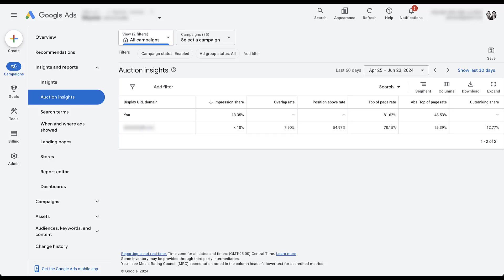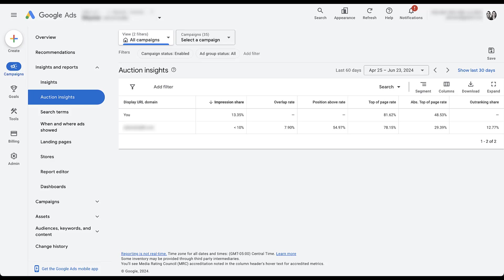But here you can see the impression share metrics, overlap rate, position above rate, and a few other metrics. I'm not going to go through those in this video because Joe already covered them in a previous video. So if you want to know what all these numbers are, you can check out that video at the top of the screen right now and Joe will walk you through them.